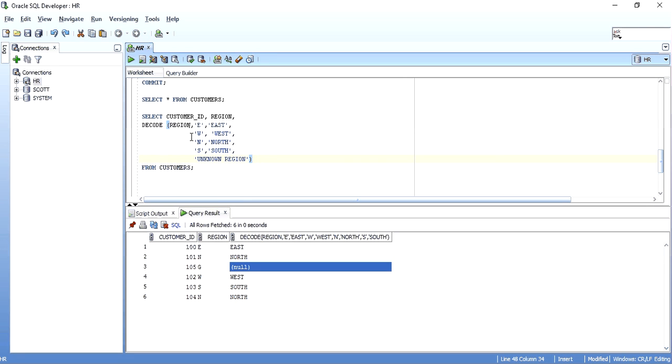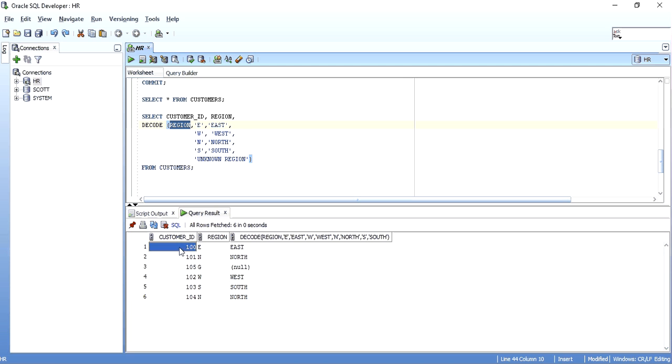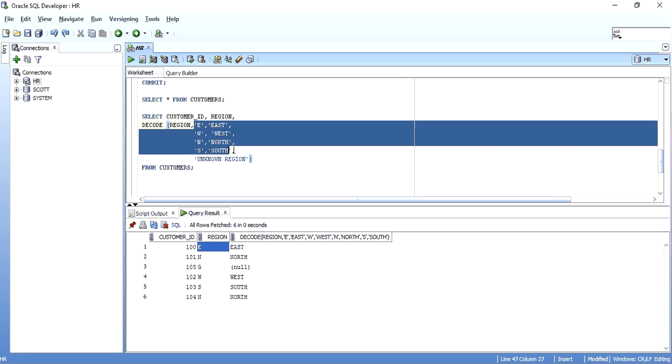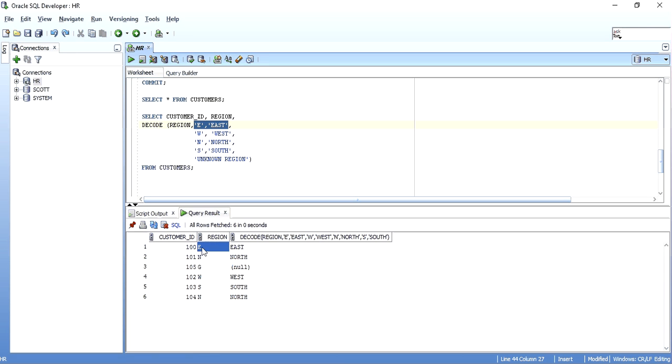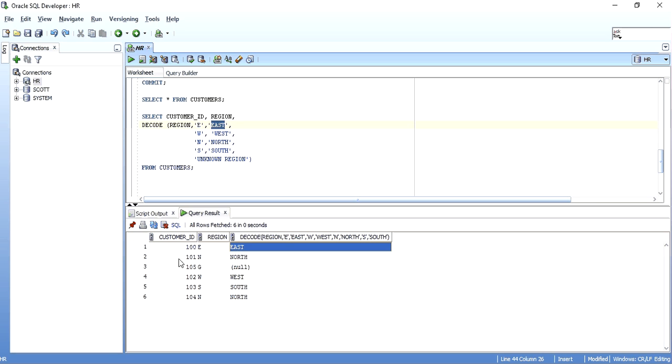This is a pretty easy way to understand the decode statement. The execution will be like, the value in the region column will be compared. If, suppose customer ID 100, E will be compared with this set. First, one by one hierarchy. As soon as a match is got, the next row will be brought into consideration. For the first row, it will get E. So, E meets East. So, East will be printed here.